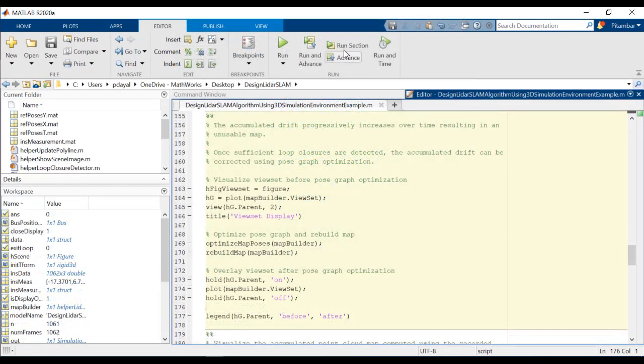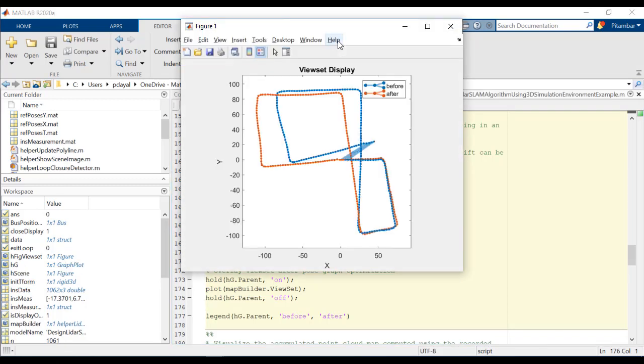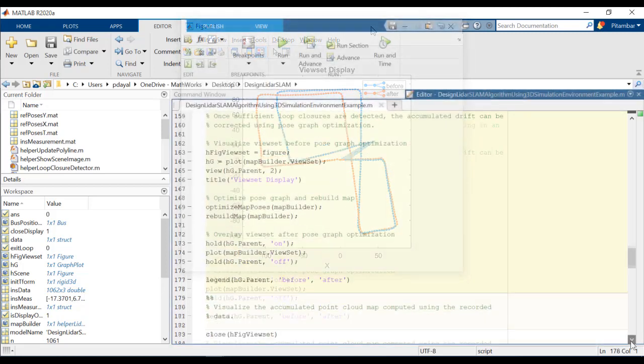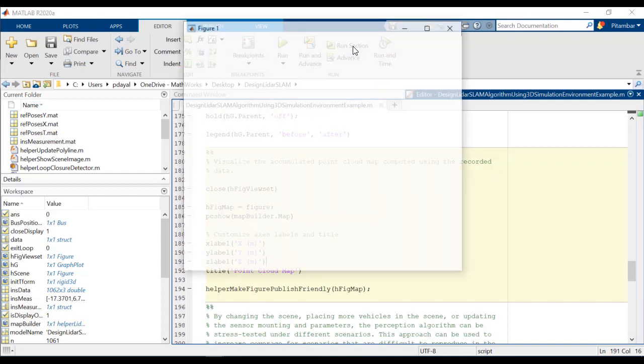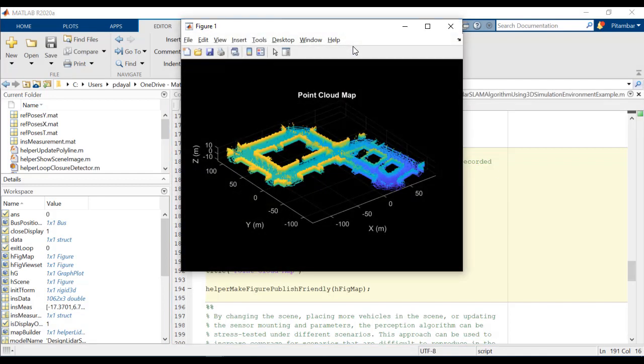I'll go ahead and run this section, and we can take a look at the results. The new pose graph is in orange, which has corrected for the drift. So finally, with this correction in place, let's look again at our updated point cloud map. It's much cleaner, and it resembles the initial loop that we saw in the overhead view.